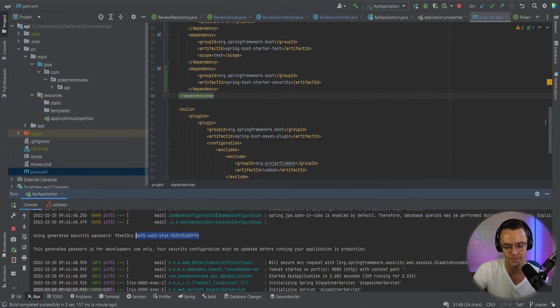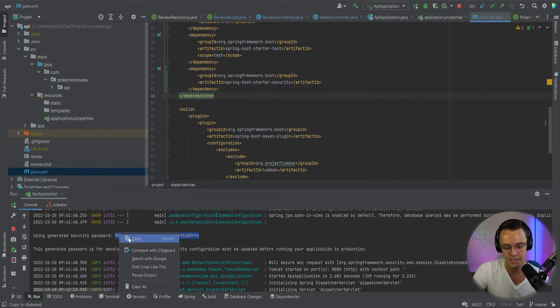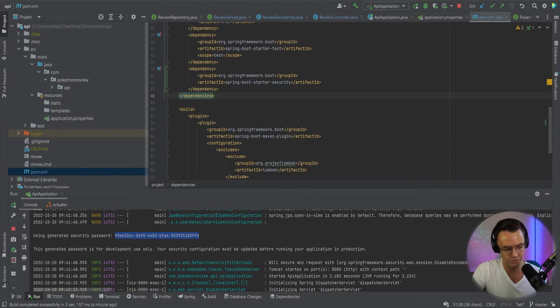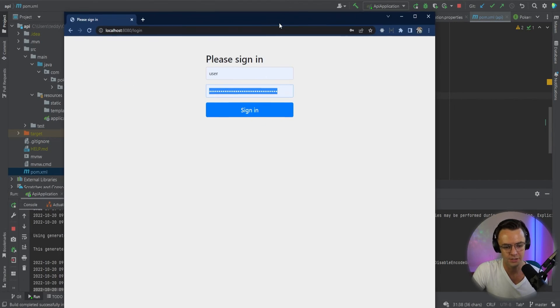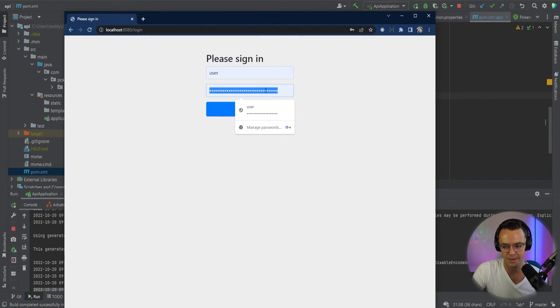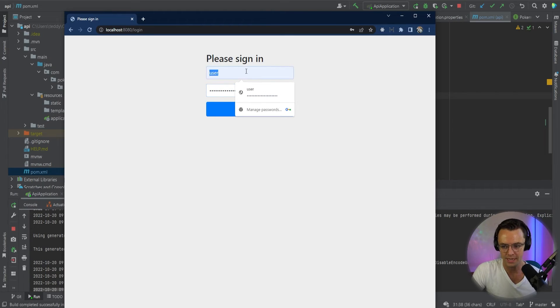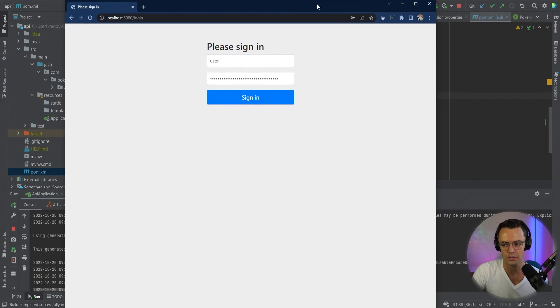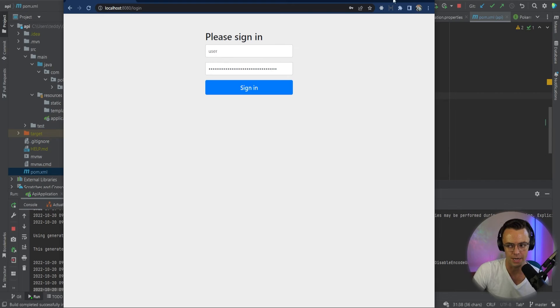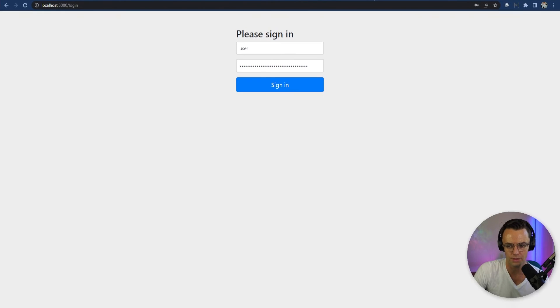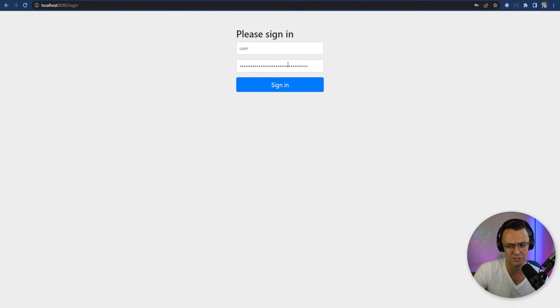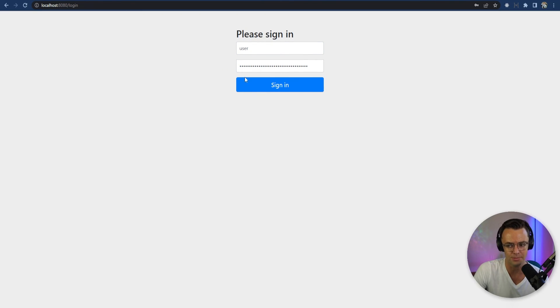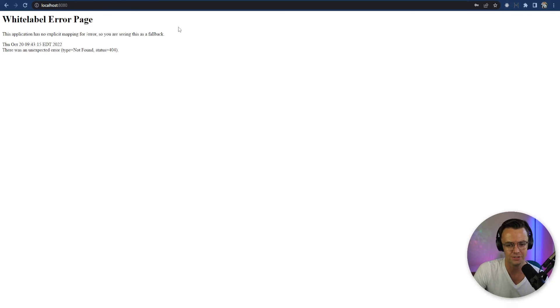So just take your password, then go in here. And then what you're going to do is just go ahead, paste it in here. And your actual user is going to be just user. I don't know. They don't actually ever tell you that it's just user, but your password is going to be the password that was in the console. And the user is always going to need to be user. So we're just going to go ahead and sign in.